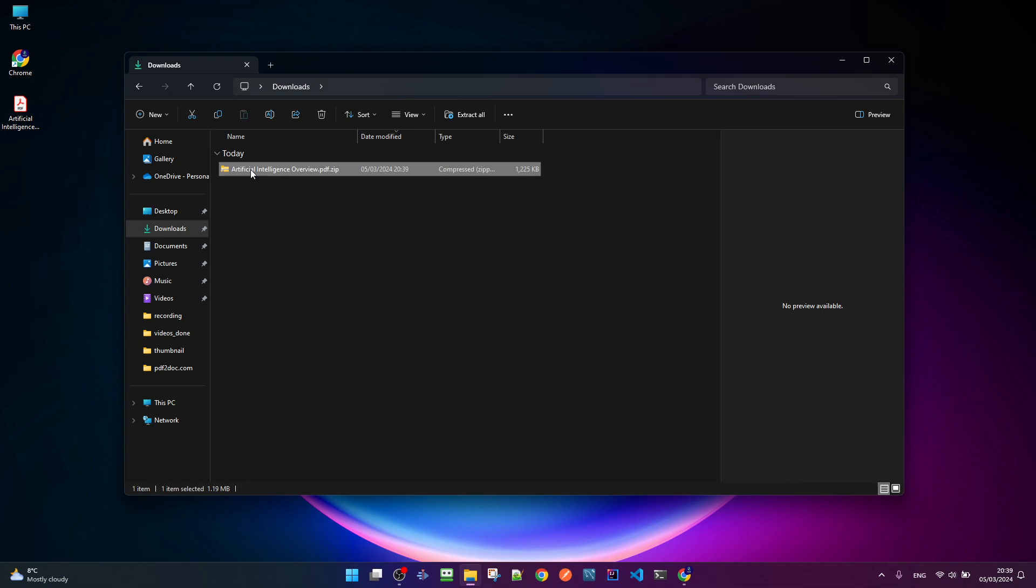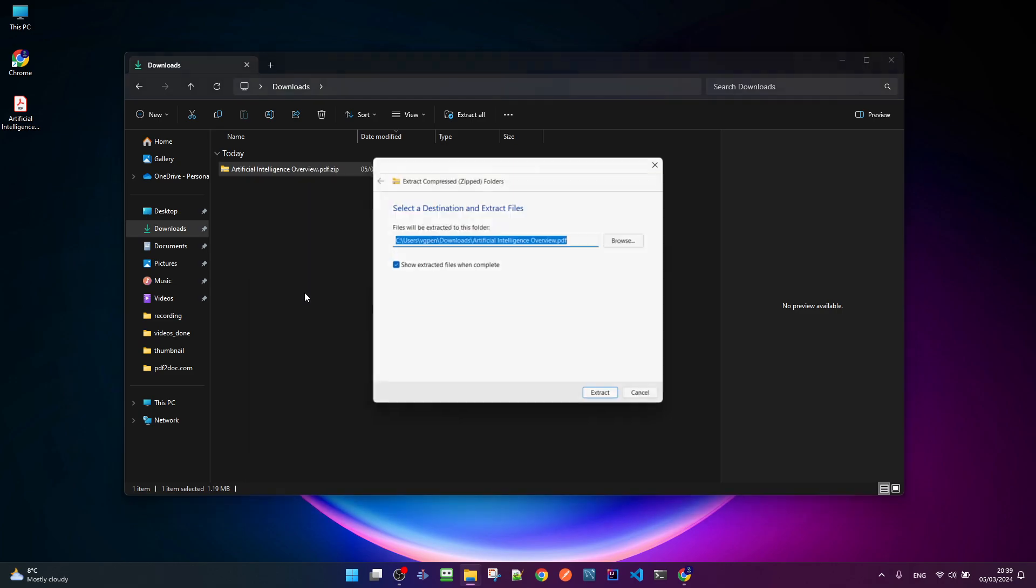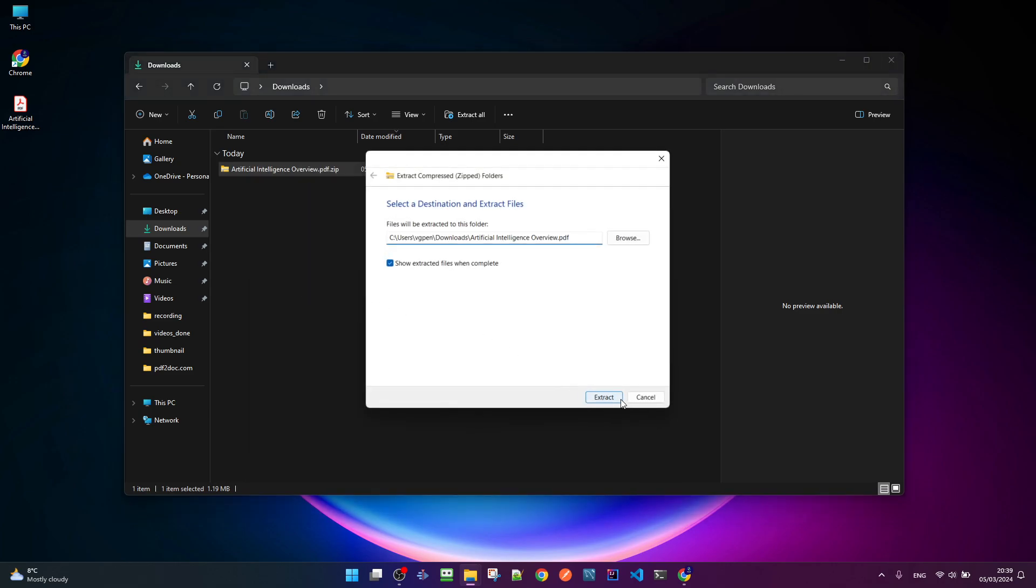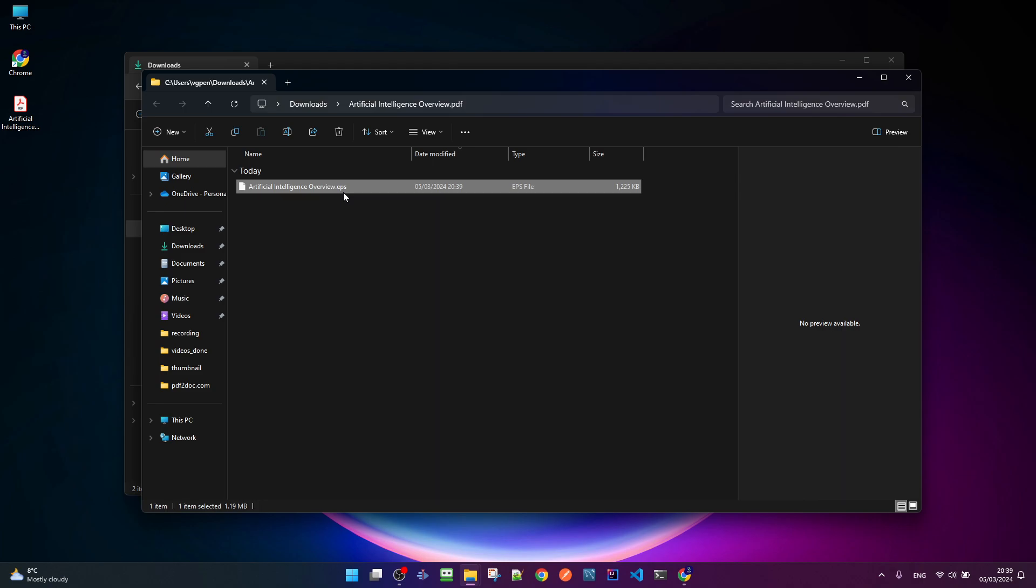We need to click with the right button and choose Extract all. This is the result of the conversion from PDF to EPS.